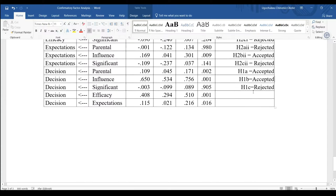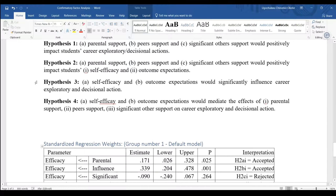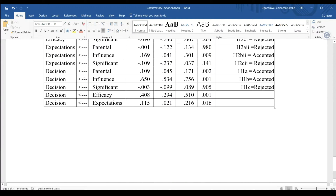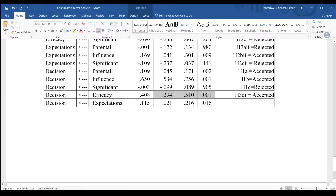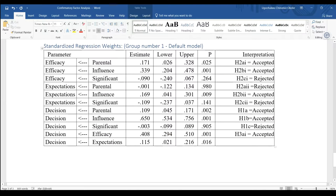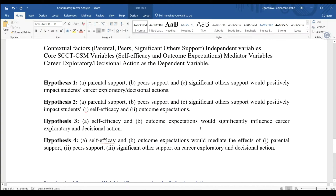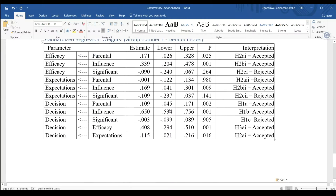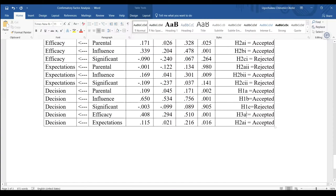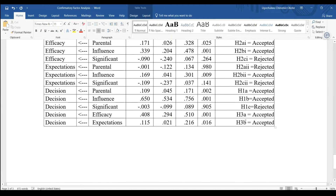We now have the mediator parts. Hypothesis three says that self-efficacy and outcome expectations — 3a and 3b — would predict career decisions. Hypothesis 3a is accepted because zero did not fall between the null and the p-value is statistically significant. Outcome expectations predicting career decisions is also statistically significant, so hypothesis 3b is also accepted.